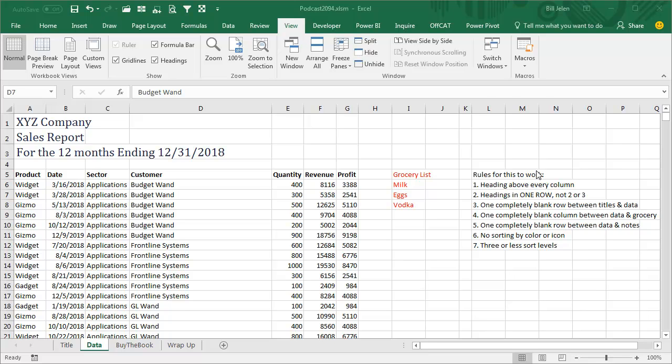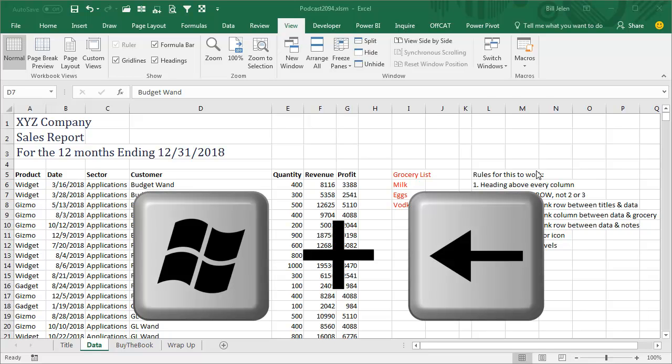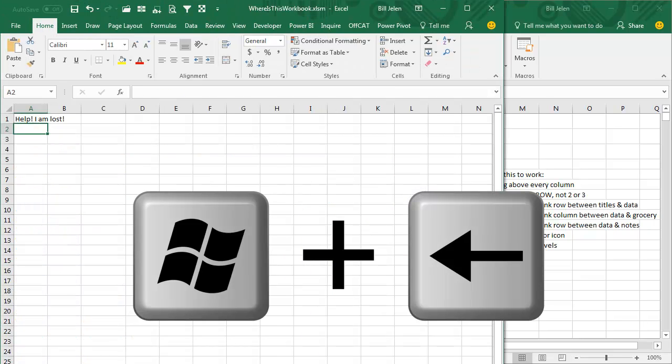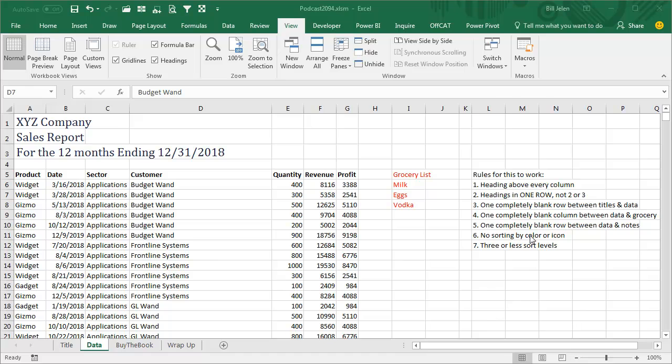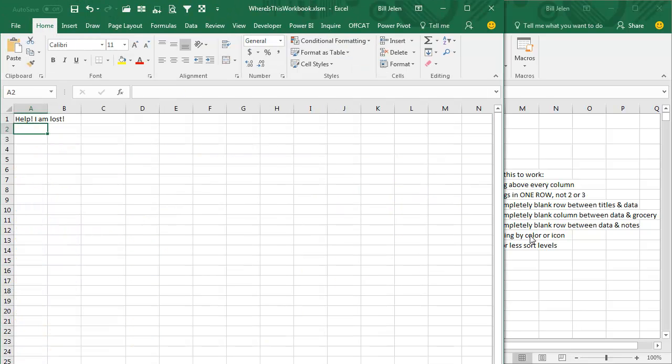But here's a great trick if you have the Windows key. On your keyboard, between the left Ctrl and left Alt, you might have the Windows key. If you hold down the Windows key and press the left arrow, it'll bring the active window back into view. Or Windows right arrow will move it to the right half of the screen. So either Windows left or Windows right will bring it back.